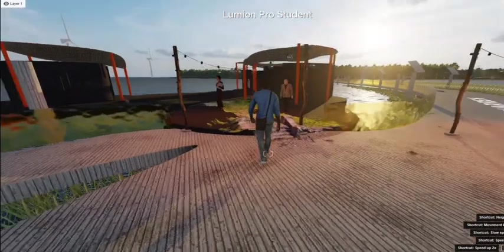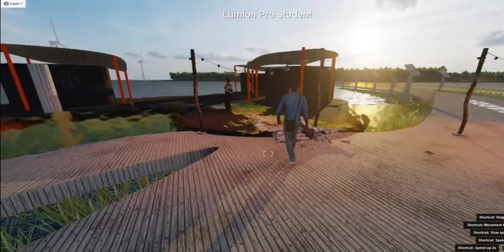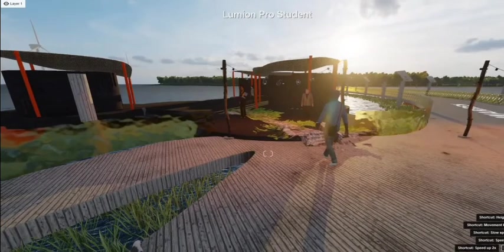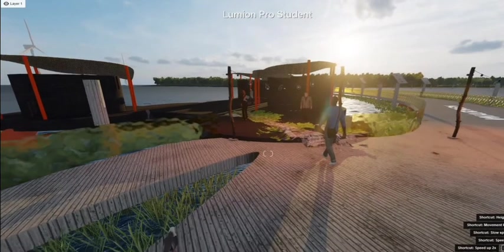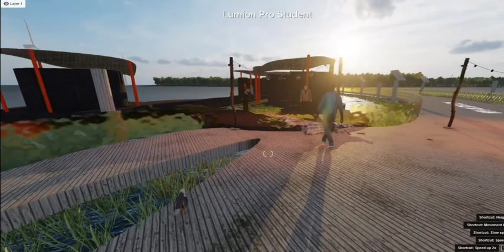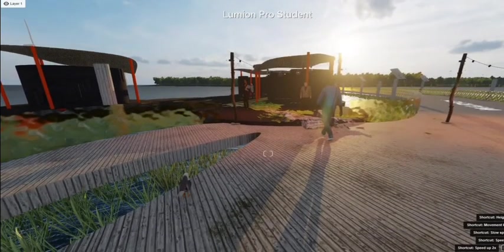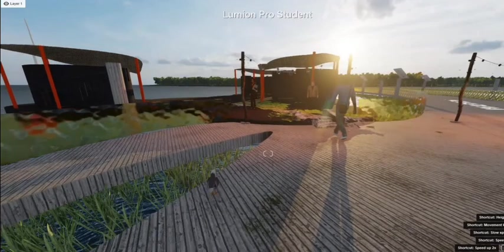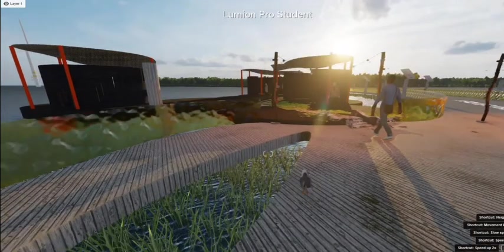Once I scanned it, I uploaded it to Sketchfab, and from there I downloaded it as an OBJ file, then downloaded it to my computer and opened it in Rhino.